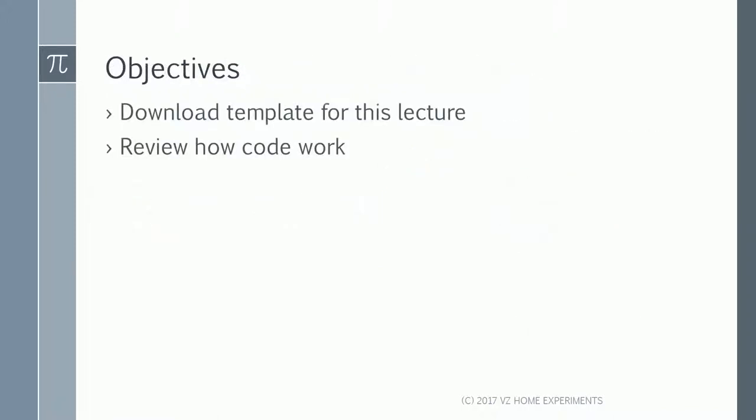Although you will quickly realize that it's surprisingly simple, I will split this lecture in two simple logical parts. That is one, download the template for this lecture, and second, review the code.